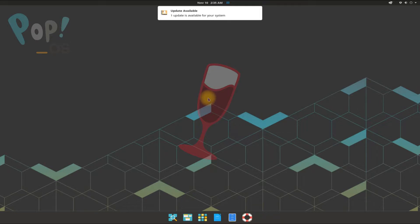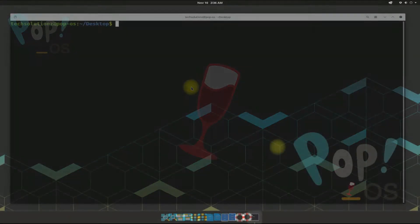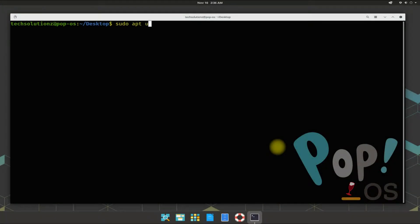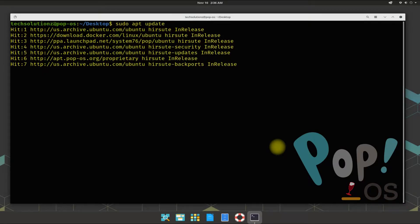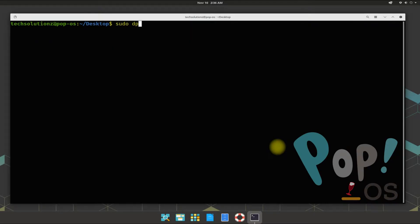Let's begin installing Wine Staging on Pop! OS. Open the Terminal app on your Pop! OS. Run apt update first. Once done updating, let's start with adding i386 architecture support on your Pop! OS.